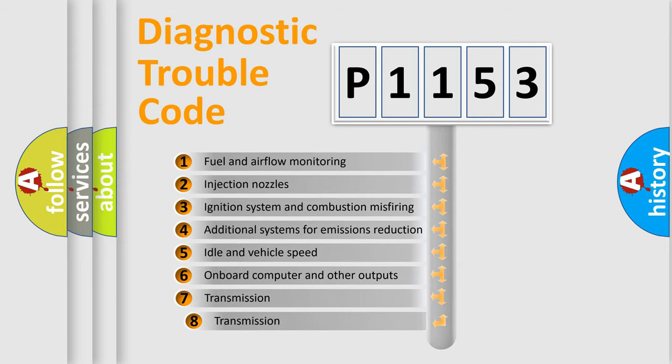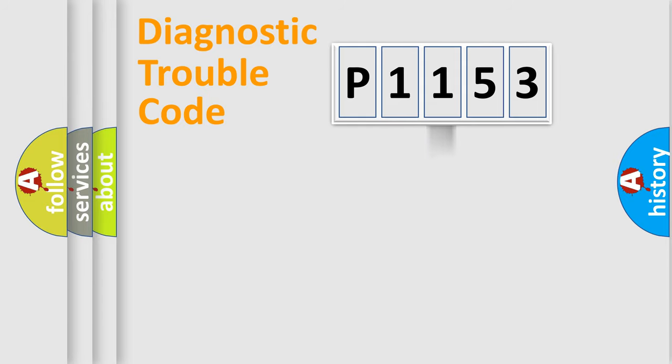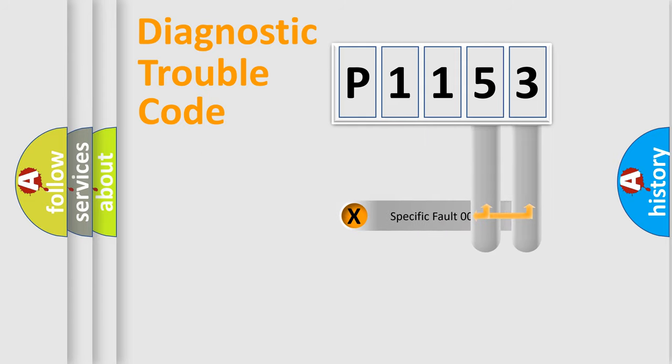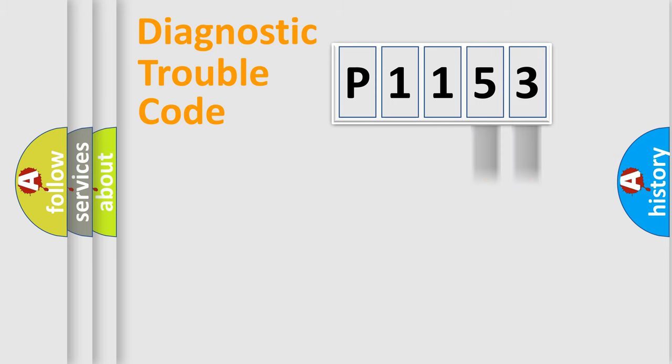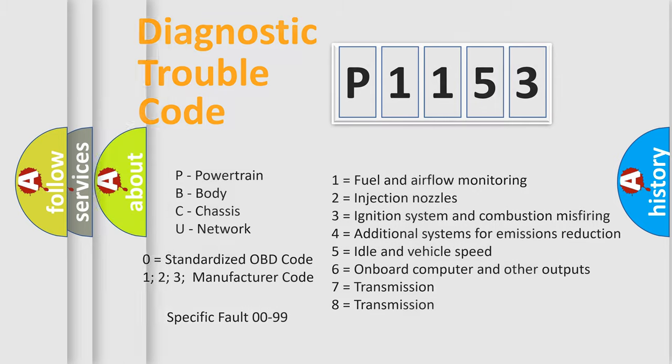The third character specifies a subset of errors. The distribution shown is valid only for the standardized DTC code. Only the last two characters define the specific fault of the group. Let's not forget that such a division is valid only if the second character code is expressed by the number zero.